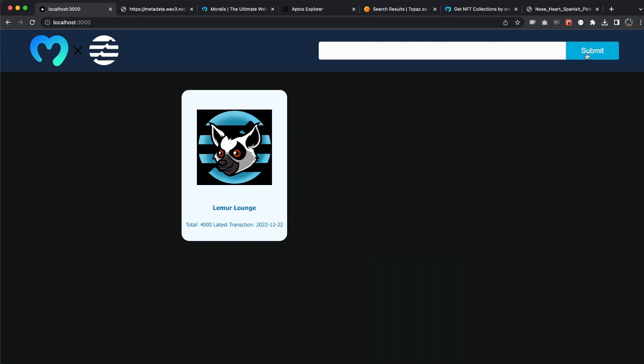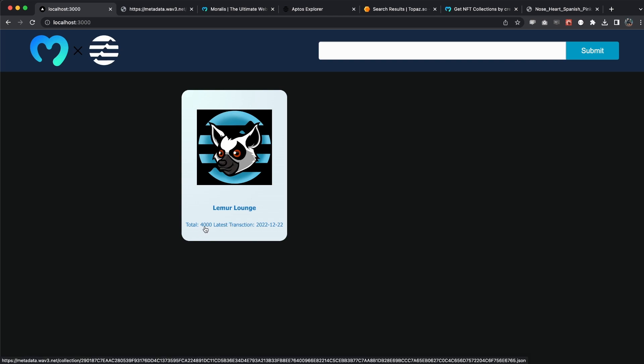We can see that this creator has only one NFT collection with a total of 4,000, and the latest transaction was in 2022. I hope you enjoyed this quick video explaining and showing how you can get all the NFT collections by a single creator on Aptos network using the very quick and easy Moralis API. If you enjoyed this, make sure you smash the like button and I hope I'll see you in the next video.